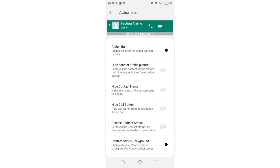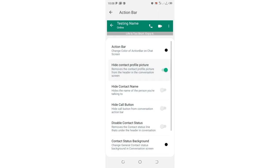Our mission is just to remove the profile picture or display picture from appearing in the conversation screen. Just turn on this option that says hide contact profile, remove the contact profile picture from the header in the conversation screen, just turn on the option.